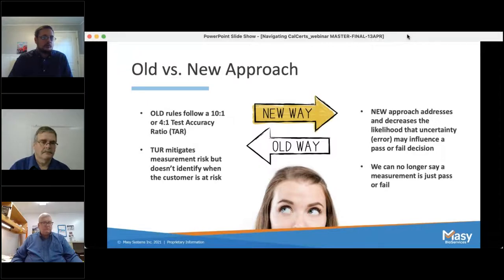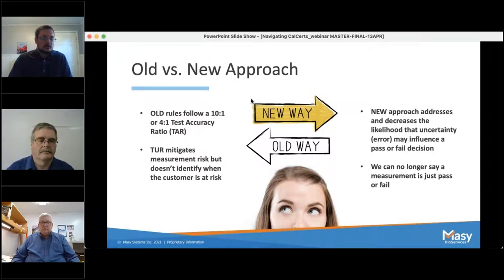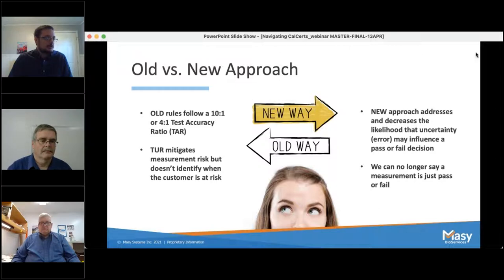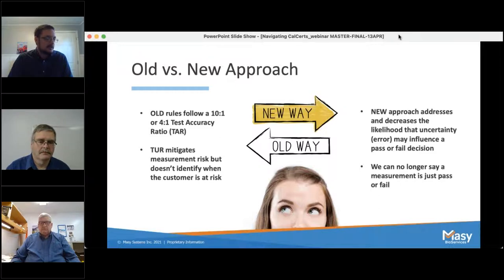So, old versus new approach. The ten to one and four to one TARs have been around for quite a while. They help mitigate risk, but they really don't identify when the customer is at risk. The new approach that Keith was mentioning directly addresses and decreases the likelihood that uncertainty may influence a pass or fail decision. With that, we can no longer say a measurement is just pass or fail — there's going to be a new status that we're going to explain in the coming slides.